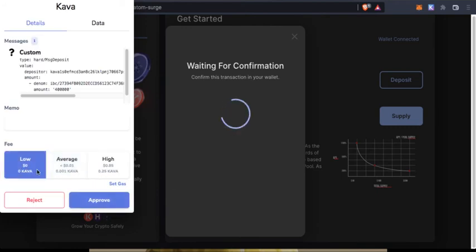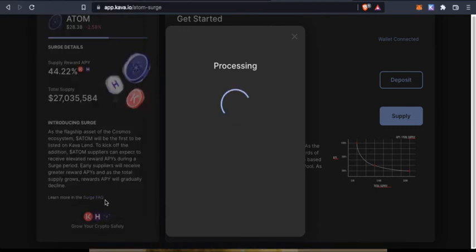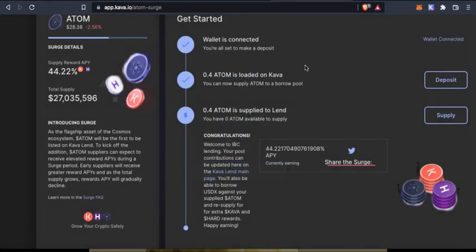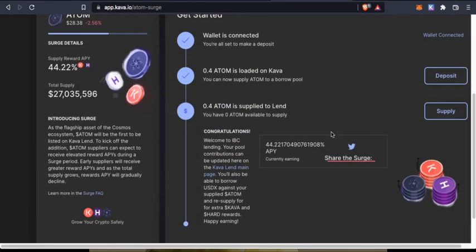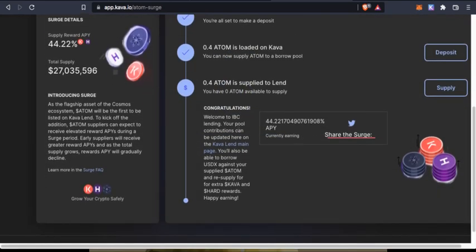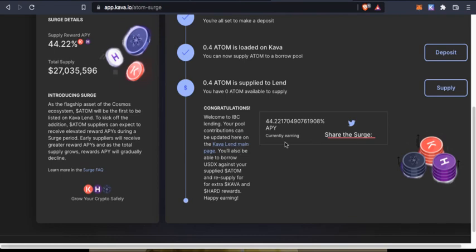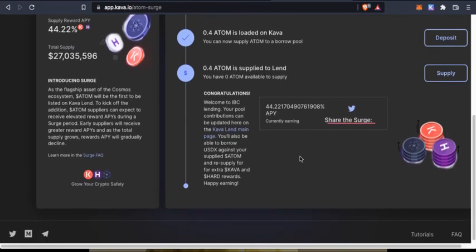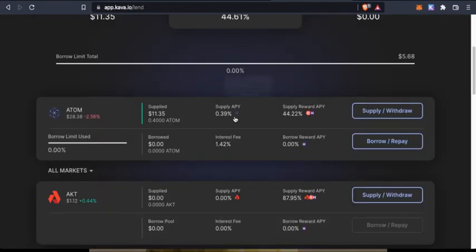I'll say low, approve. It's processing. As you can see, the transaction is confirmed. Congratulations, welcome to IBC lending. Your pool contributions can be updated here. Current APY is 44% and this much is supplied.